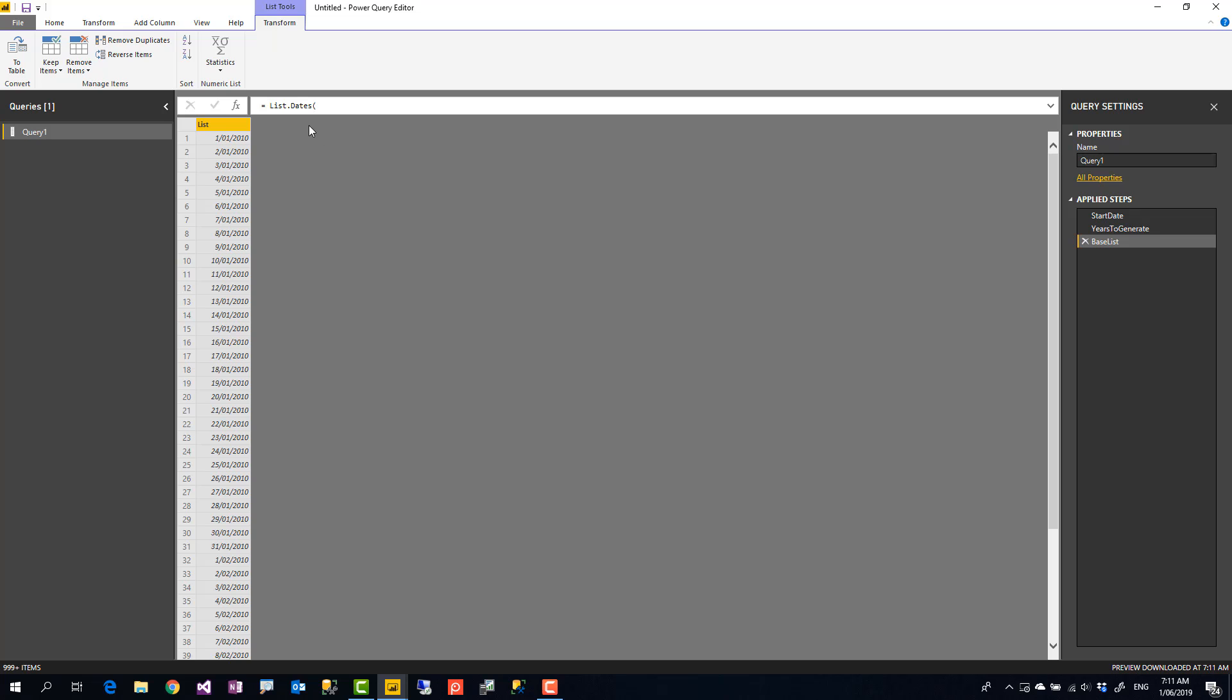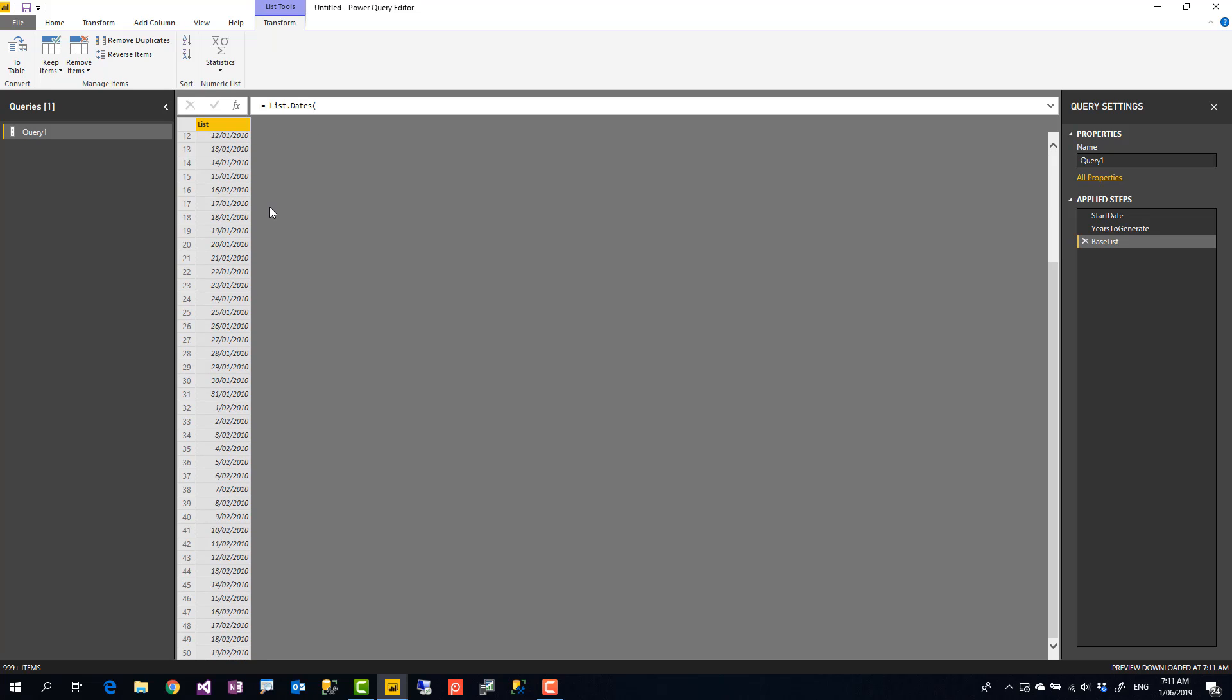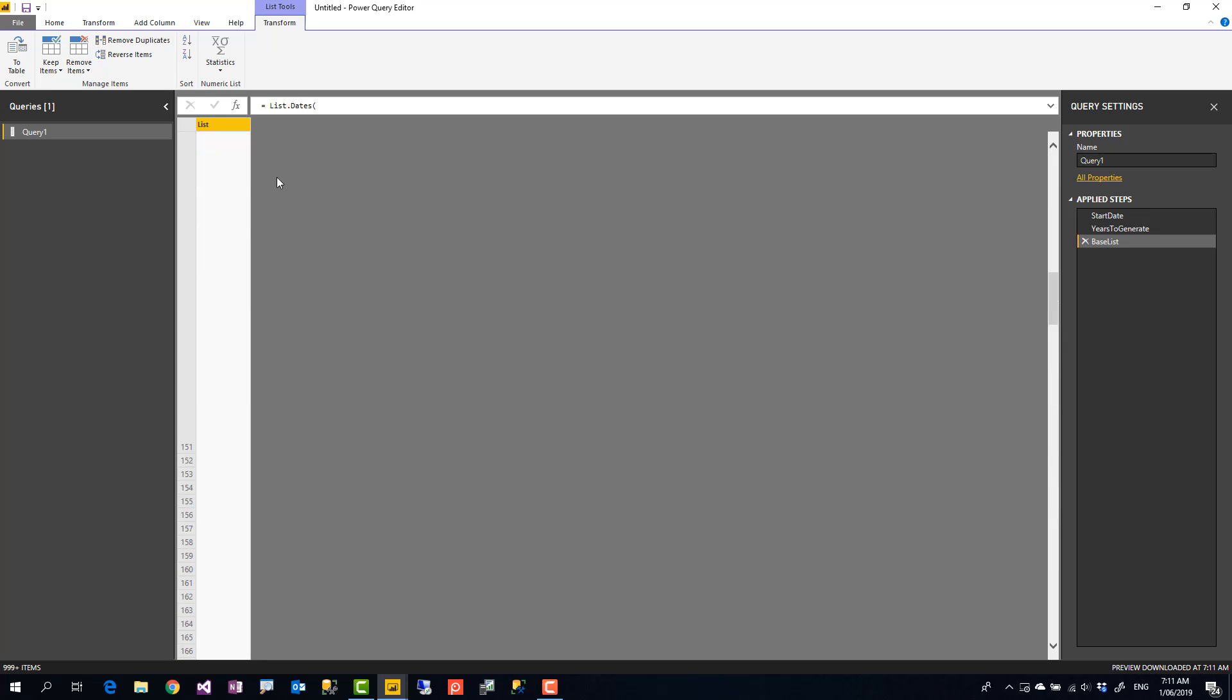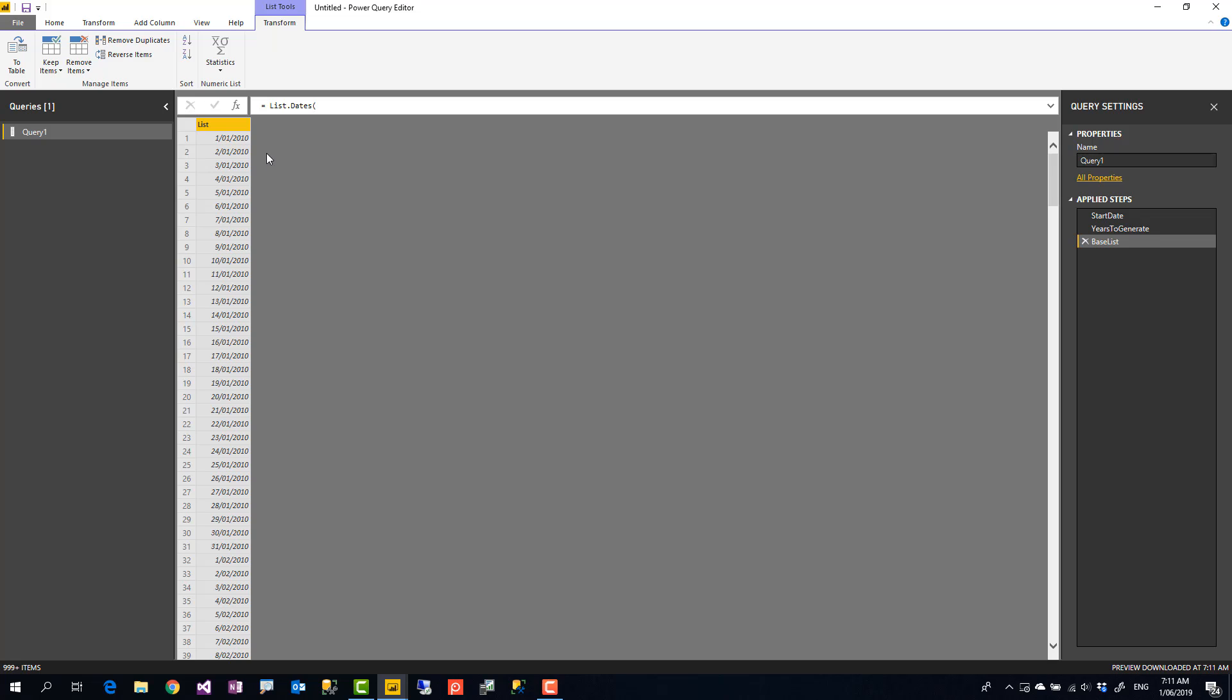So here is the output list.dates and the output here. If you get any errors, probably you misspelled something or instead of dates, you mentioned date, or case sensitivity was something that you haven't checked again. Okay, so this is the list of dates.